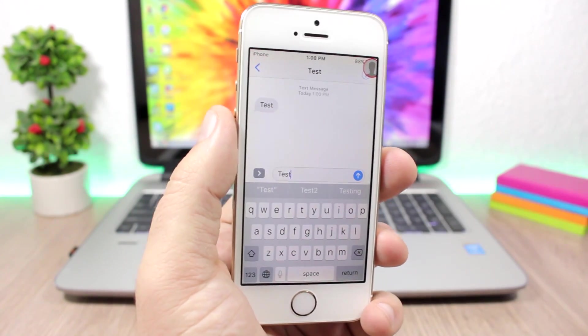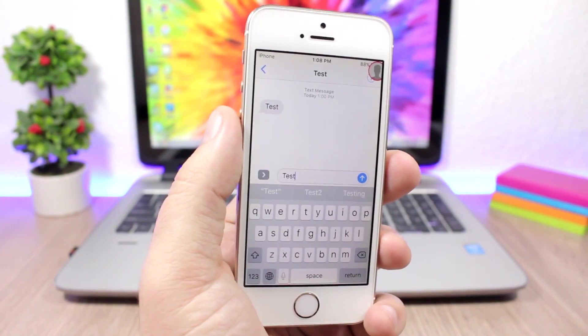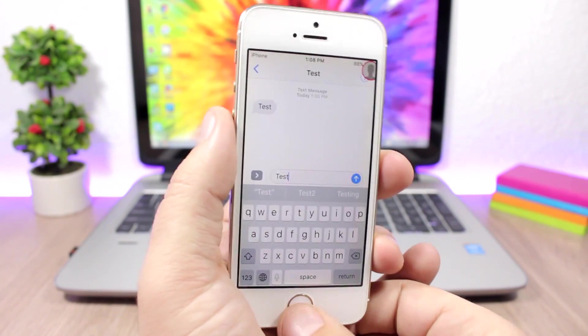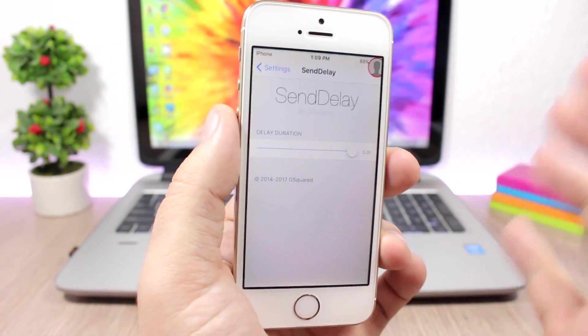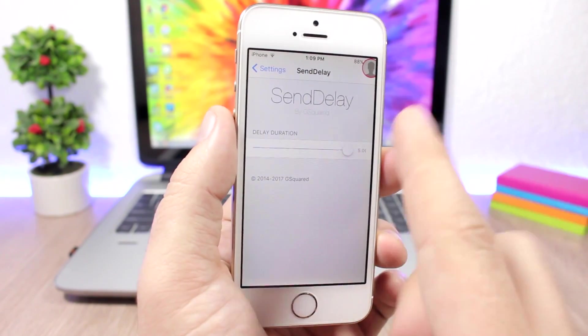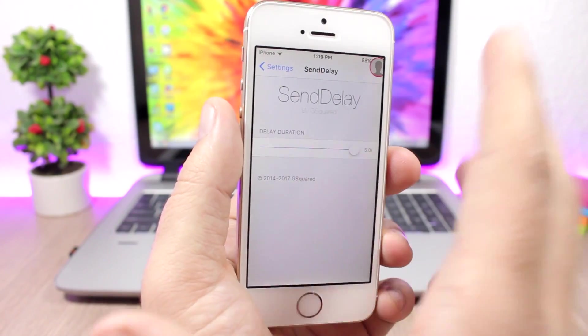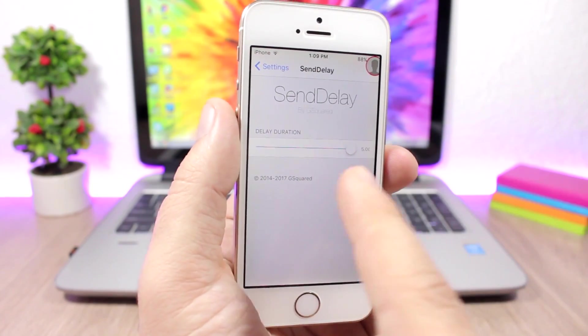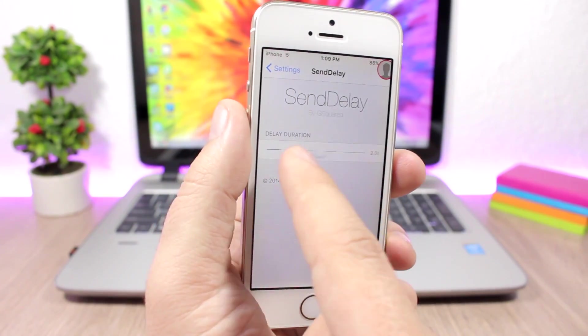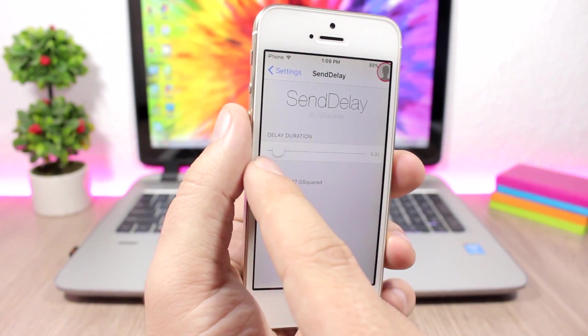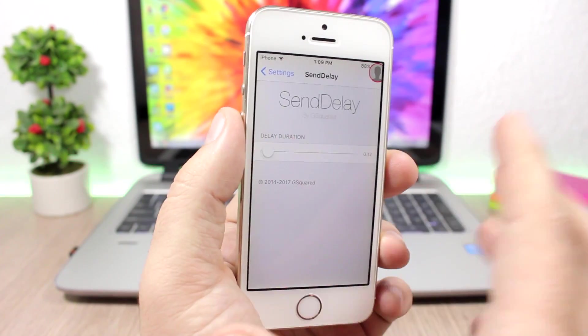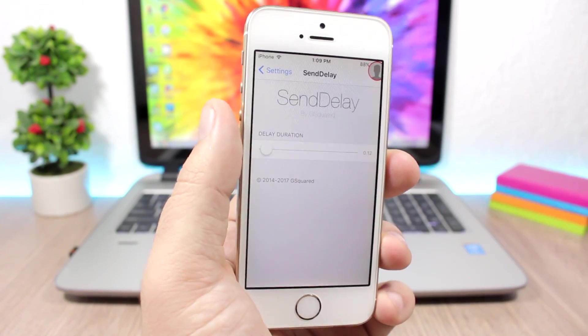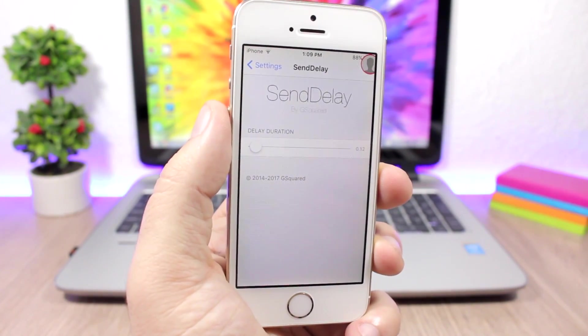If you go to the settings of this tweak, all you have here is this slider where you can set the duration of the delay. You can set up to five seconds of delay, from 0.1 up to five seconds.